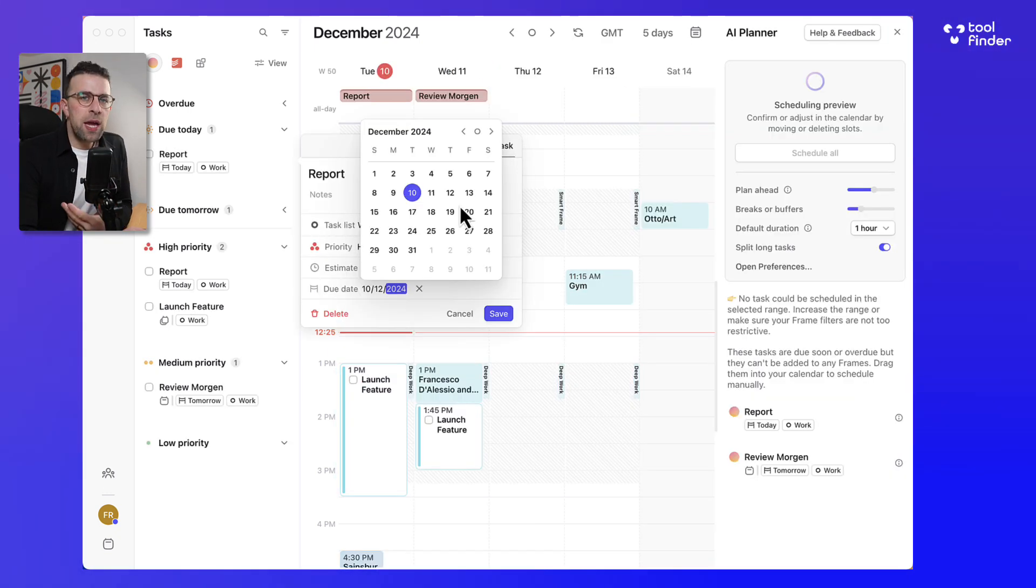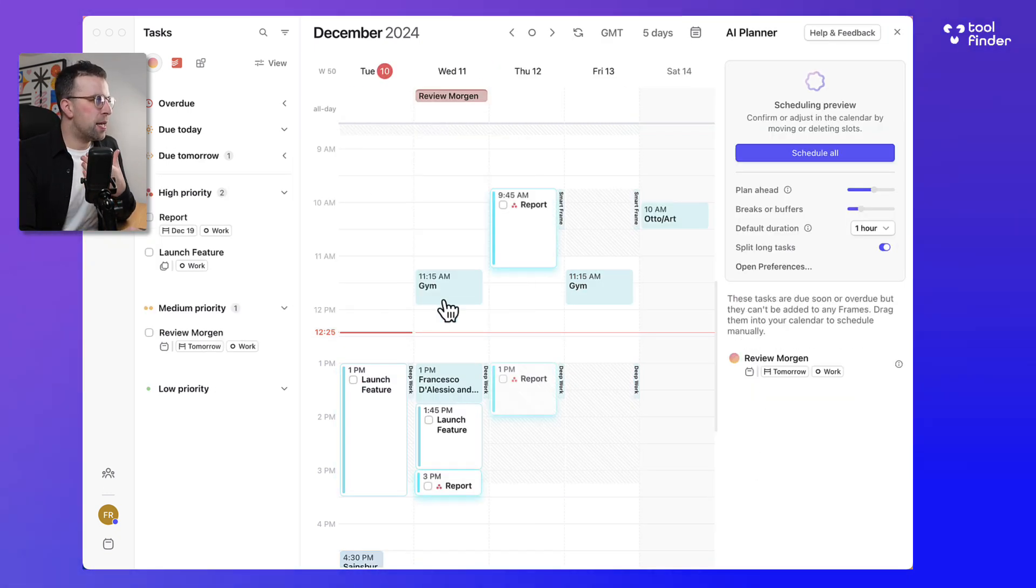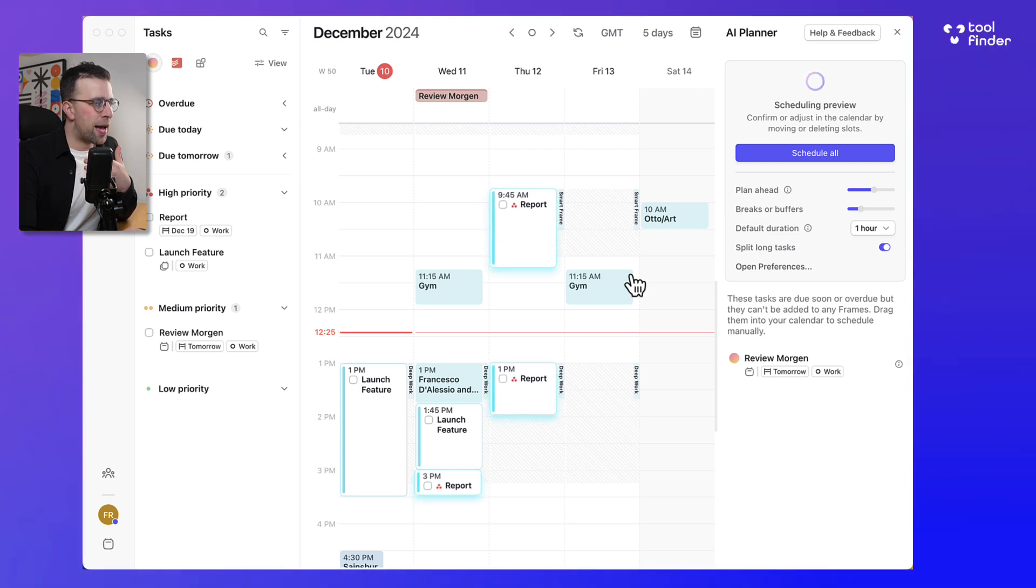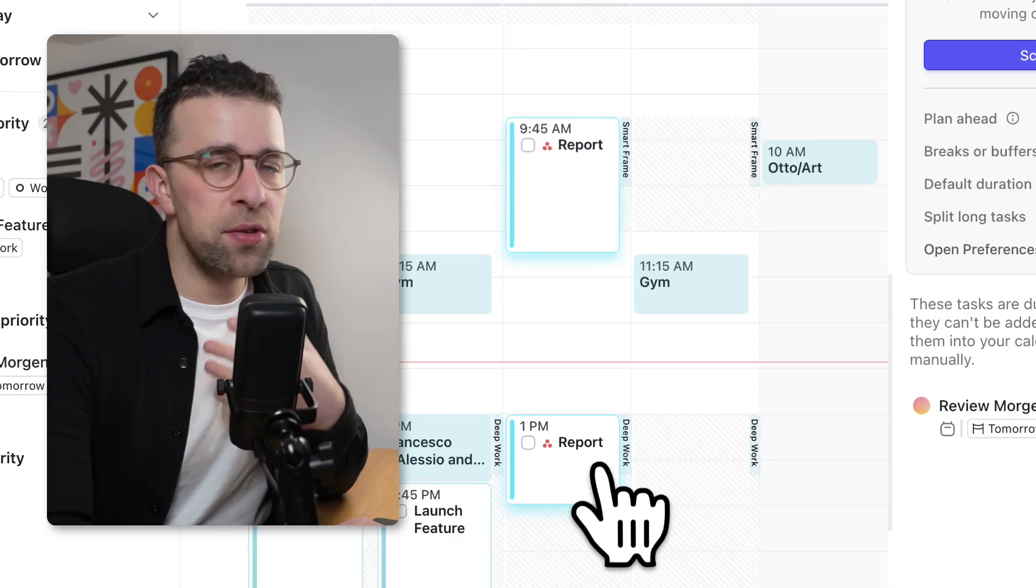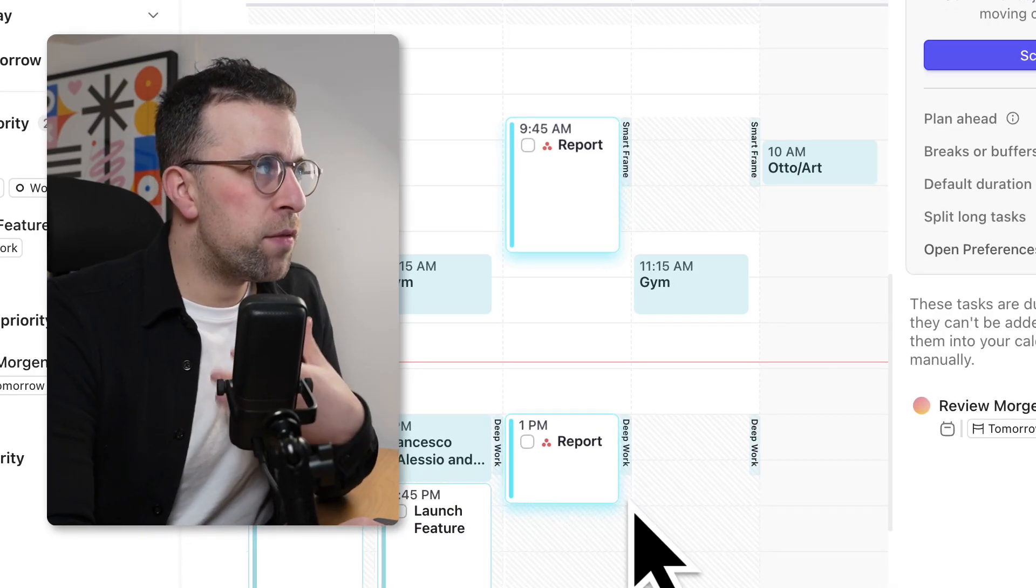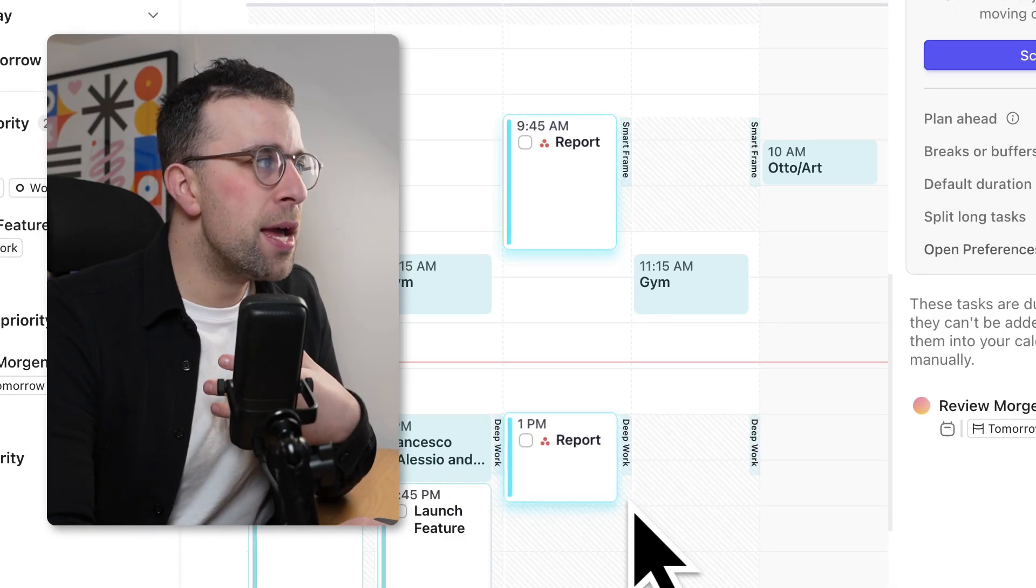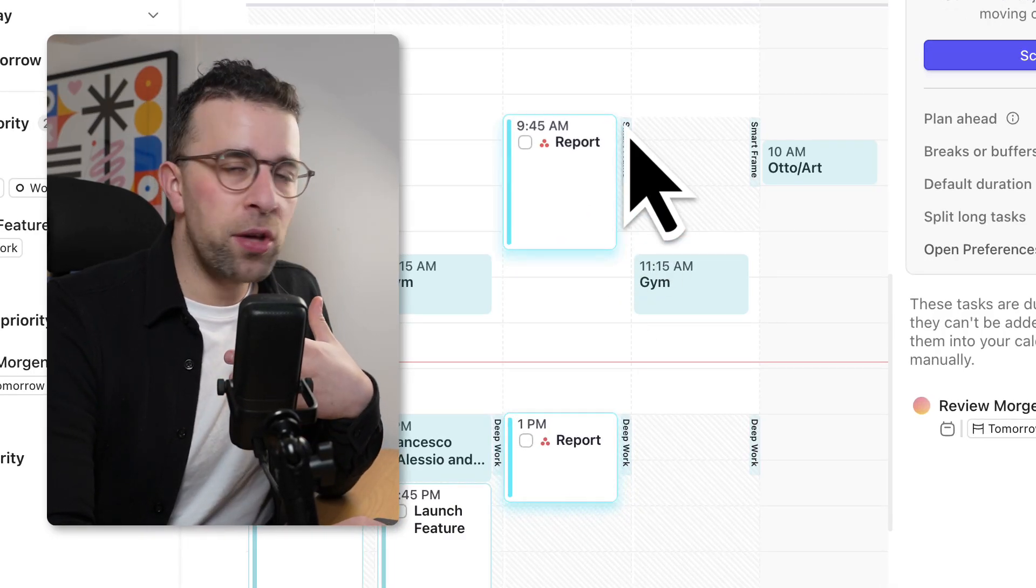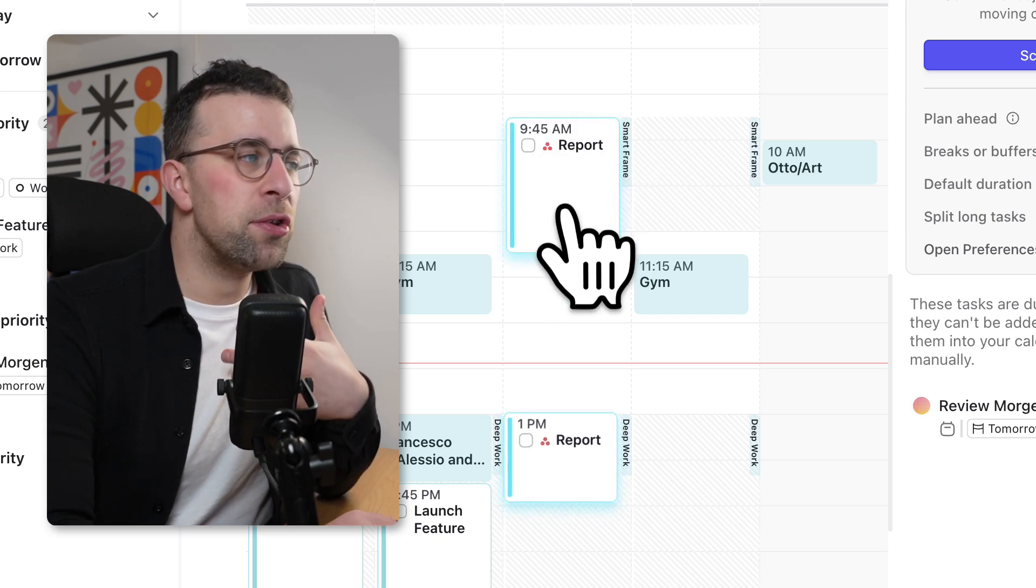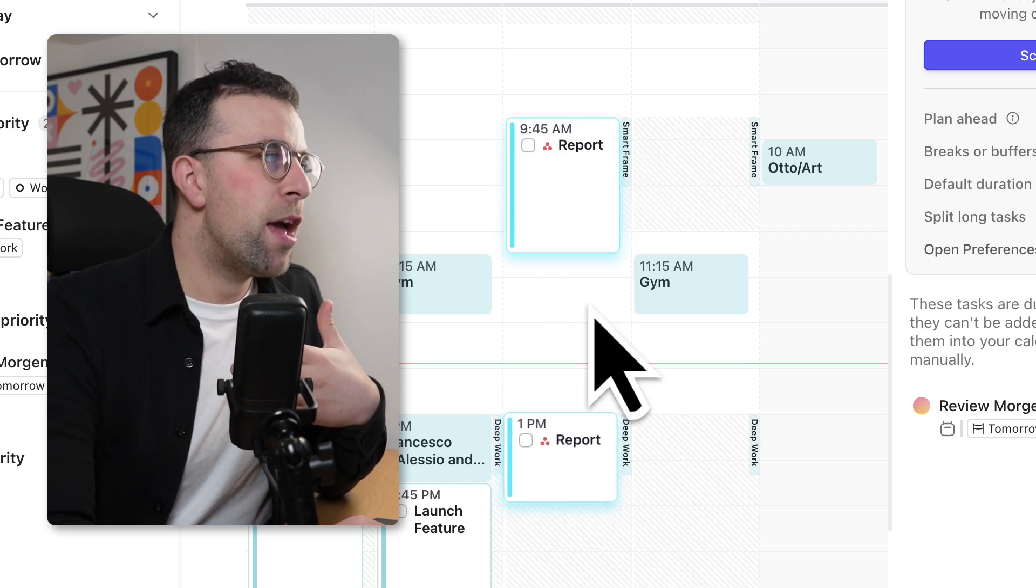So here I have a task that is as you can see is a report and I've added it to the certain parameters. Now what's interesting is because it also meets the smart frame parameters of this morning session, it also is going to fit into two and the good thing is you can split longer tasks as part of that.